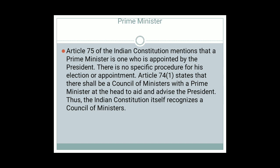Article 75 of the Indian Constitution mentions that a Prime Minister is one who is appointed by the President; there is no specific procedure for his election or appointment. Article 74(1) states that there shall be a Council of Ministers with the Prime Minister at the head to aid and advise the President. Article 75 specifically says the Prime Minister shall be appointed by the President, and the other Ministers shall be appointed by the President on the advice of the Prime Minister.